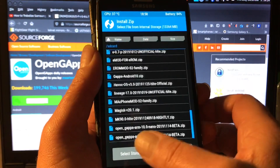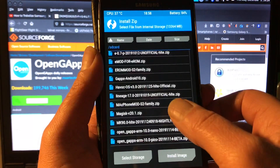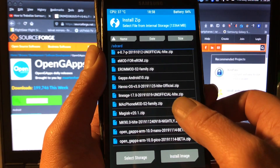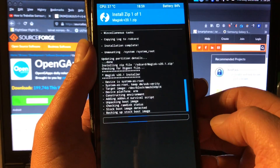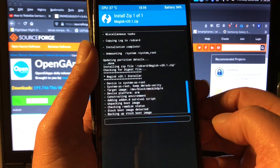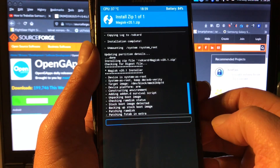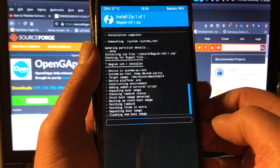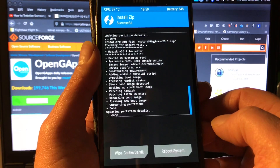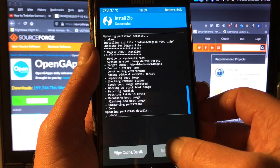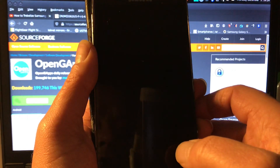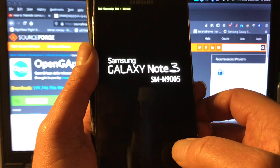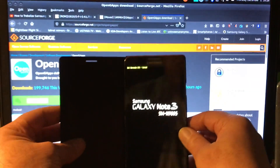I did not root this device yet, so we can also see if root is going to work. I'm going to install Magisk 20, because many people love to root their device. And you can see that root worked as well.